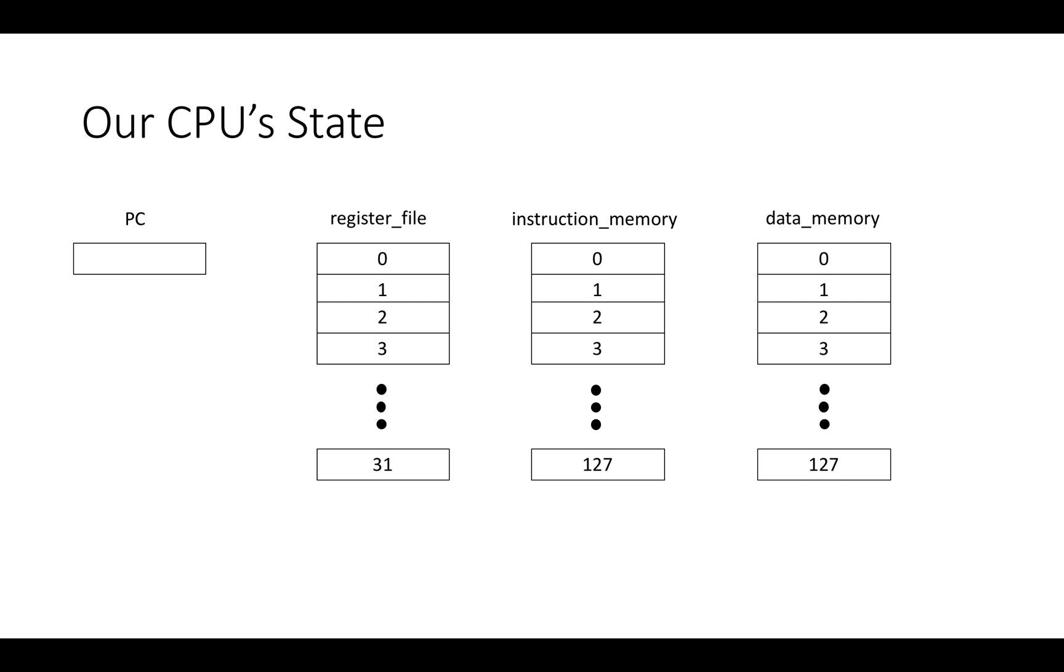But yes, there's a register file, there's a program counter, there's instruction memory, and there's data memory. And you could actually make the number of registers in the instruction data memory sizes variable, but I just had them be these sizes shown here, 31 or 32 and 128.